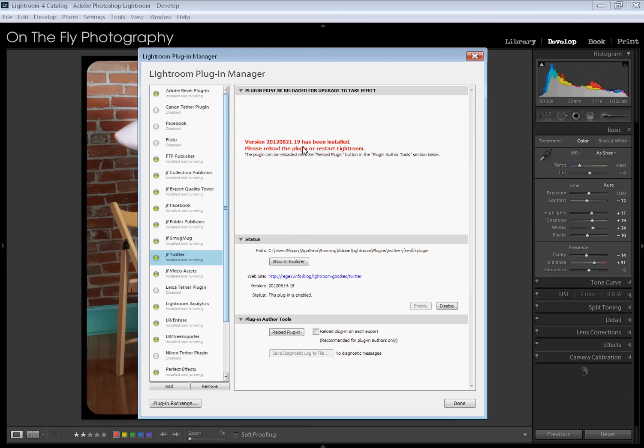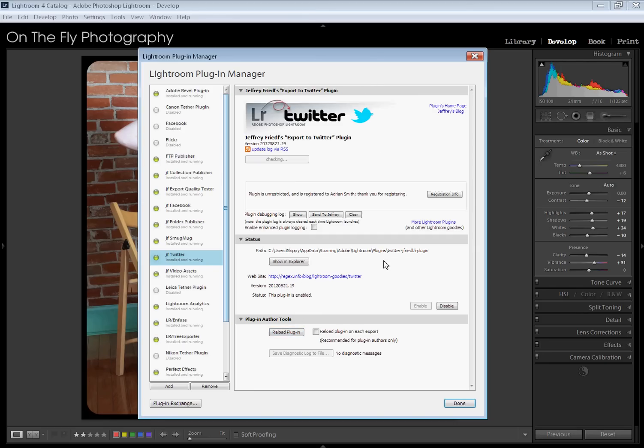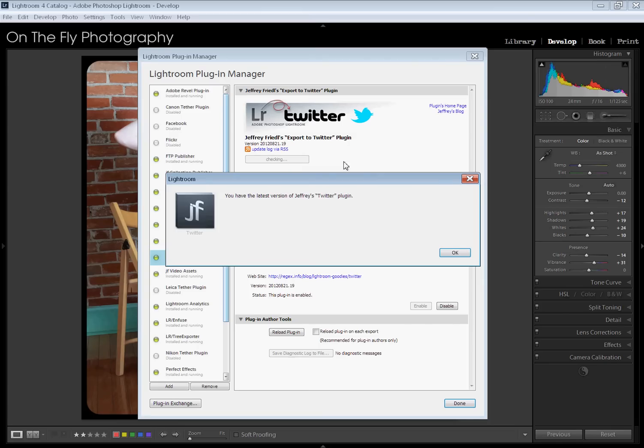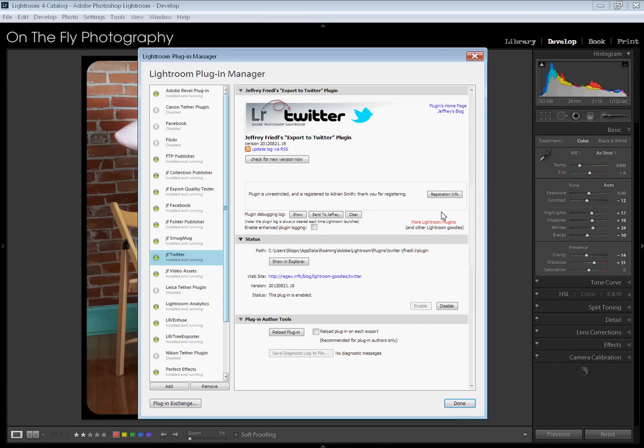Now, in order to get it going because we've upgraded it, we have to either reload the plug-in or restart Lightroom. Reloading the plug-in is really easy. Right down here, there's a button that says Reload Plug-in. Hit that. It's going to reload it. There we go. You can check for a new version manually anytime you want by hitting that. It's going to tell me right now we've got the newest one.